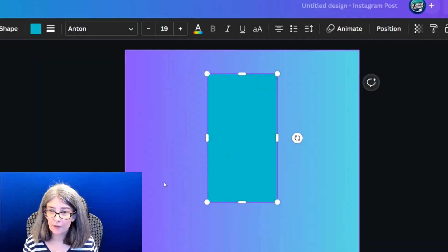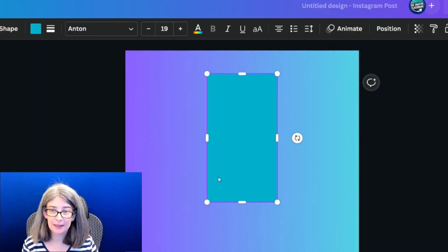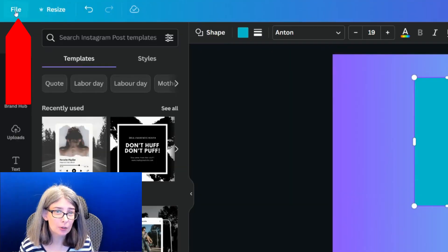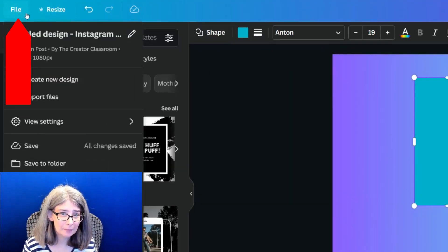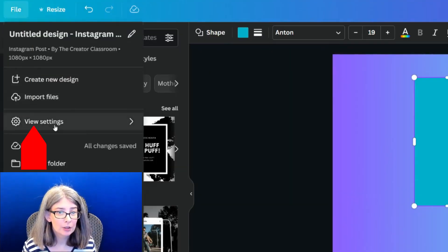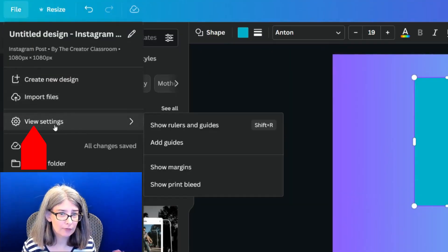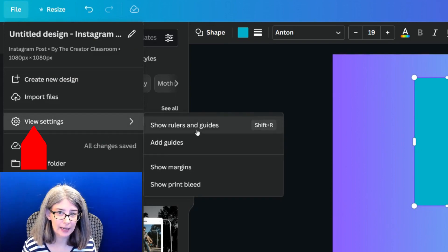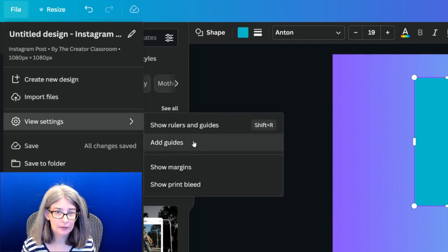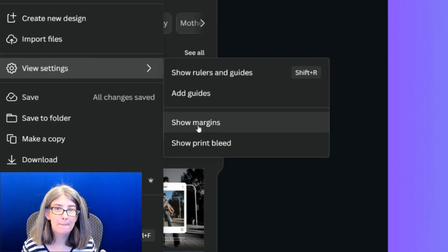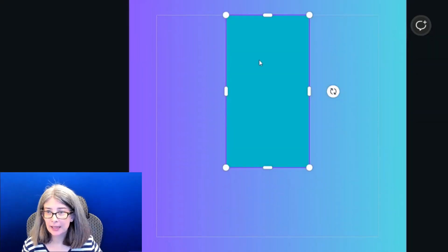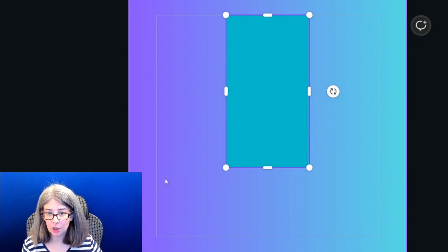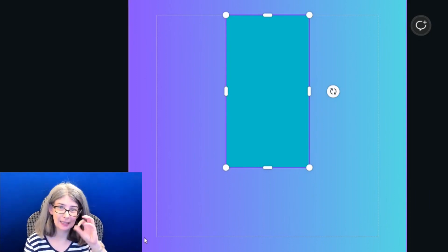Like if you want it to be there so that you can see it, all you need to do is click the file button, go down here to view settings and click show margins. And then that margin will be there so that you can see it.